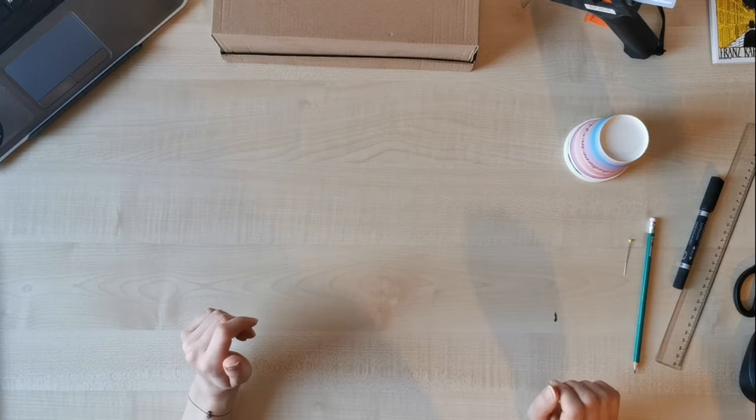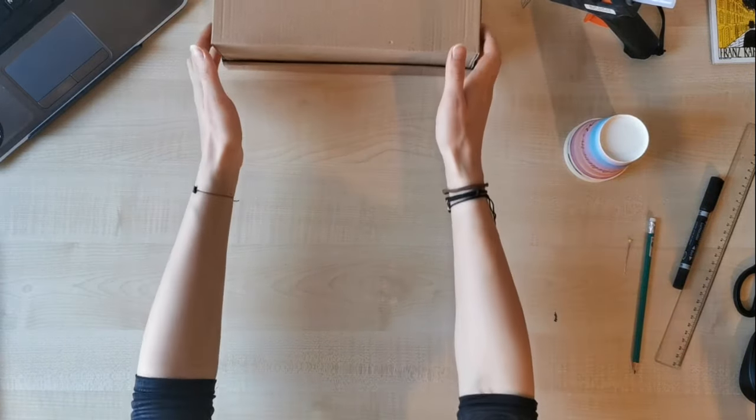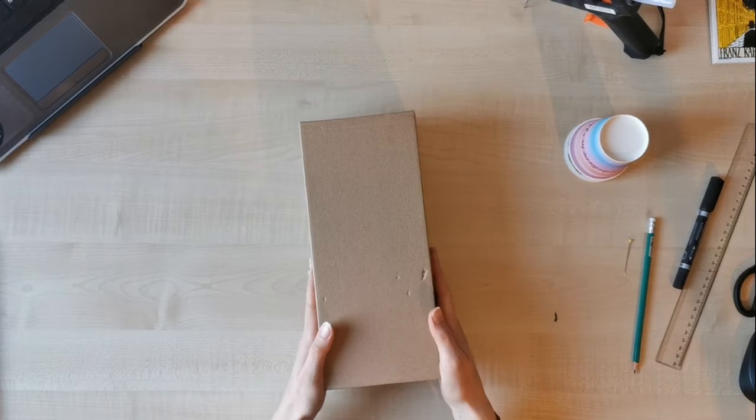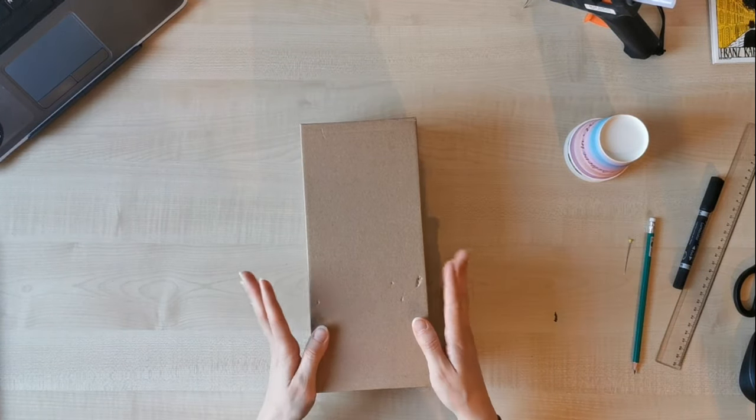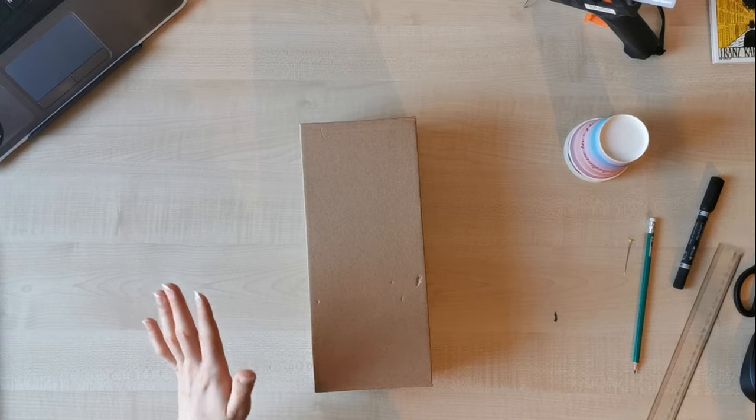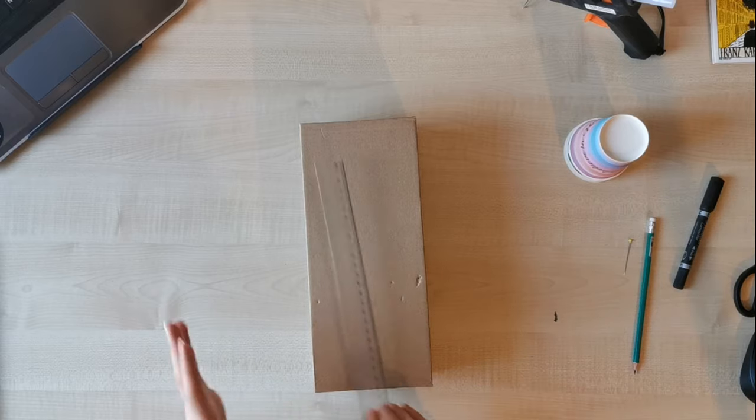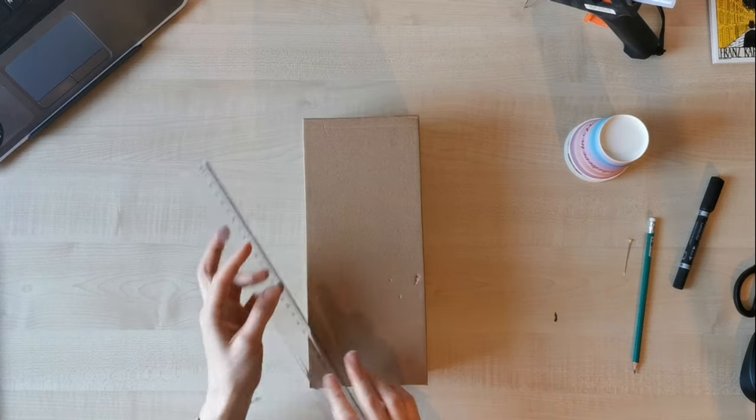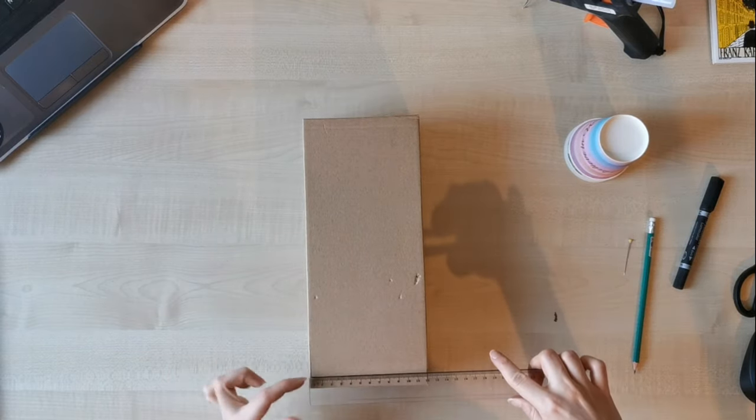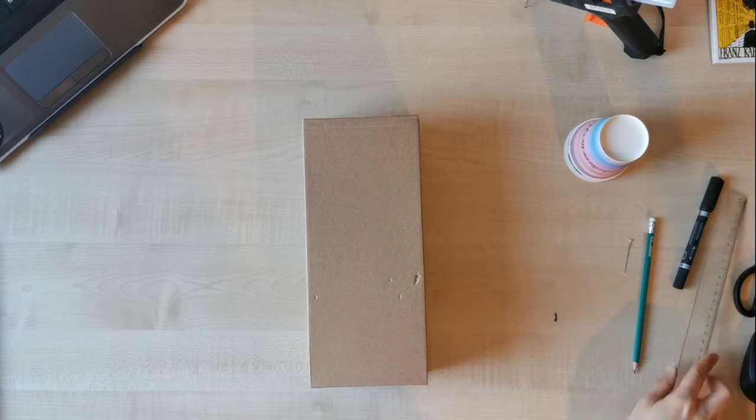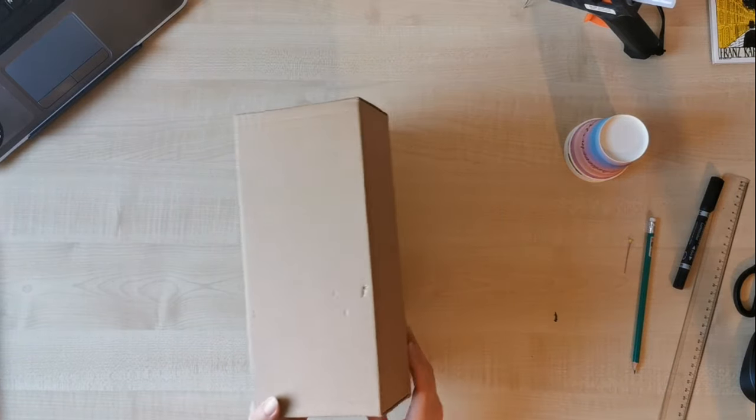Now what you need to do is cut two stripes from the cardboard and they should have approximately 30 centimeters long and approximately four wide. So, well, let's cut.